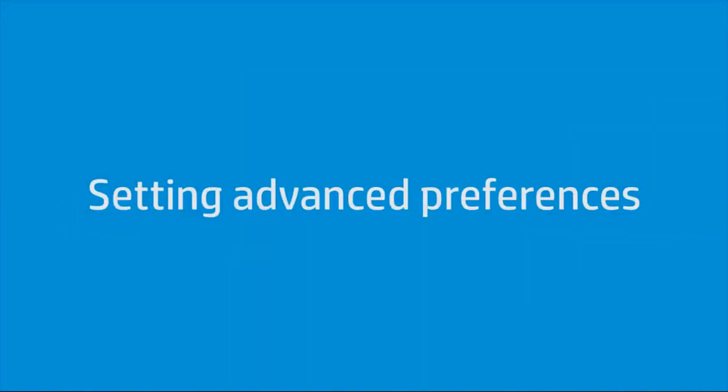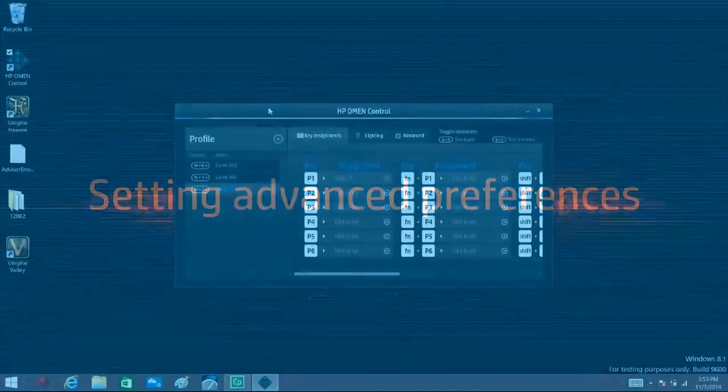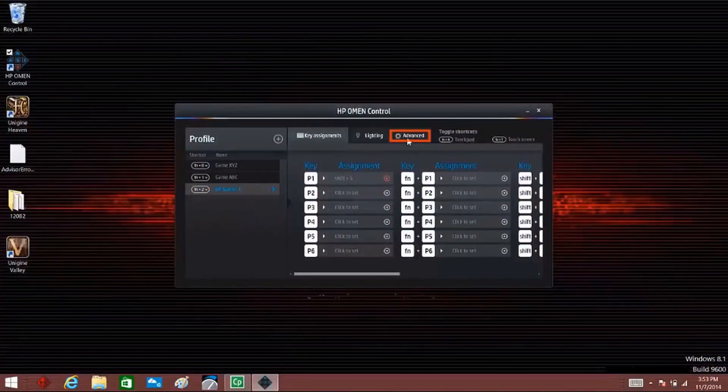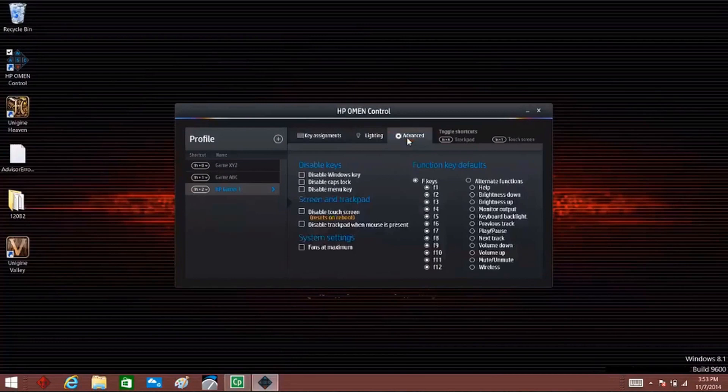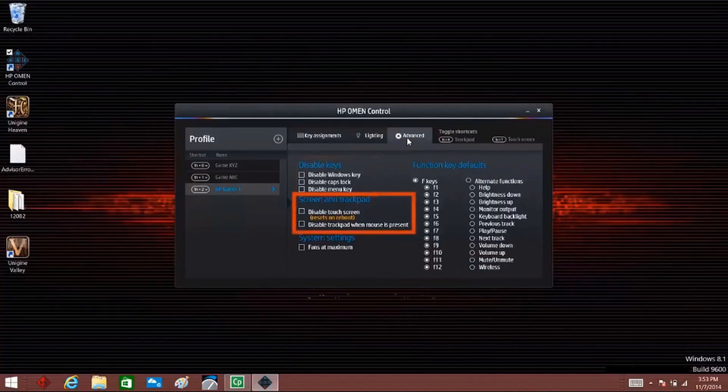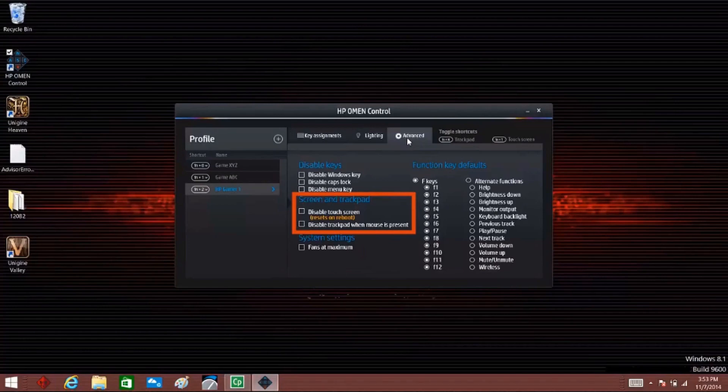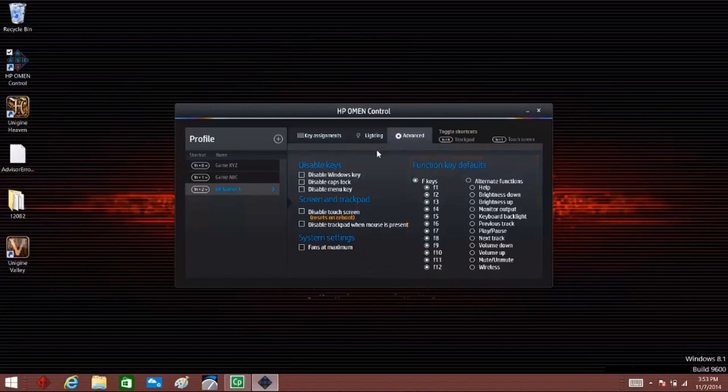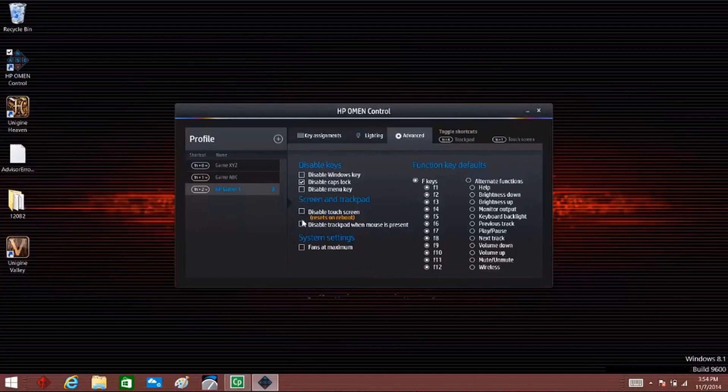Advanced settings allow you to personalize your keyboard further. Click Advanced. In the Advanced settings, you can disable various keys, disable the touch screen, disable the trackpad, control the fan speed, and assign function key defaults. Select the check box next to any functions you want to disable.